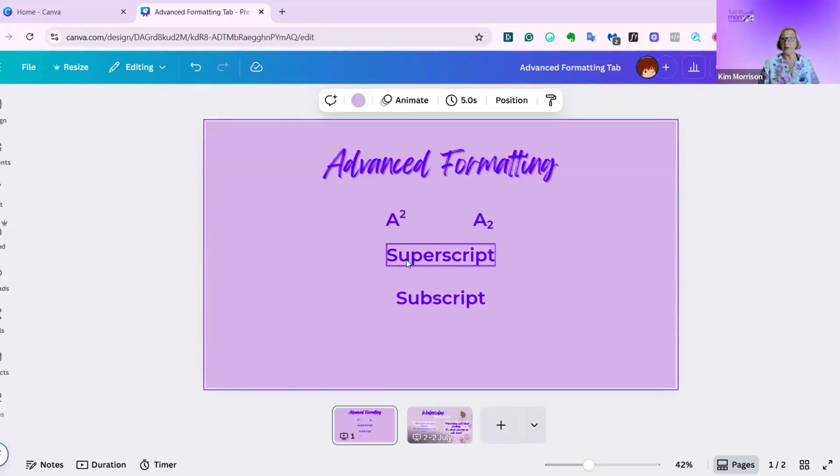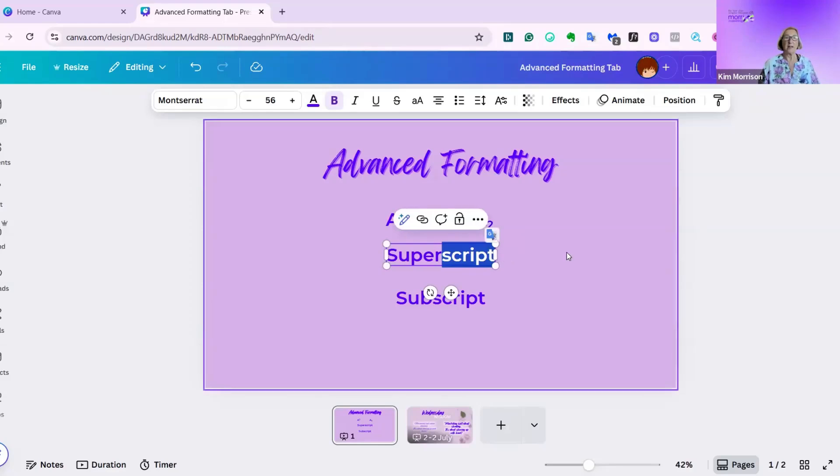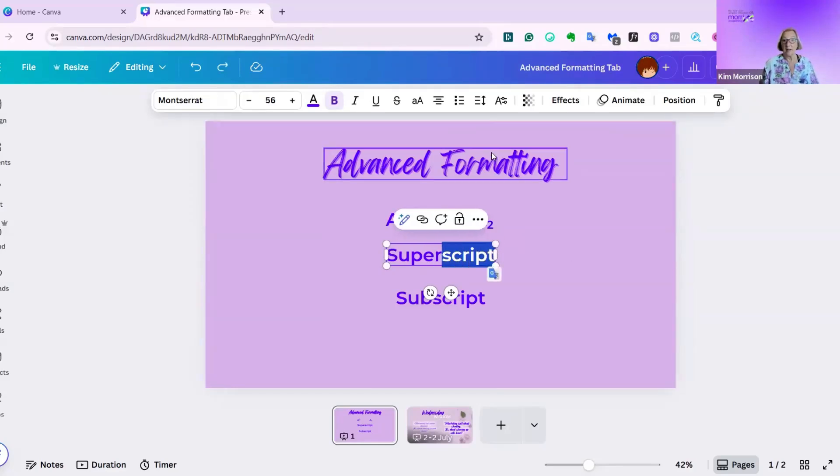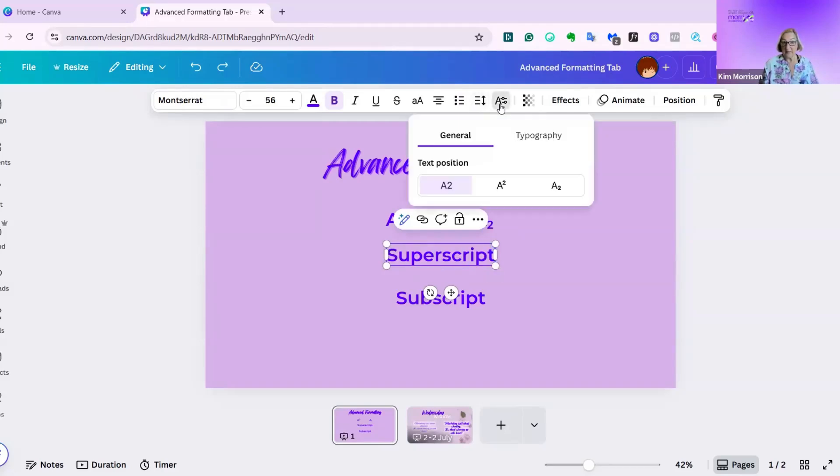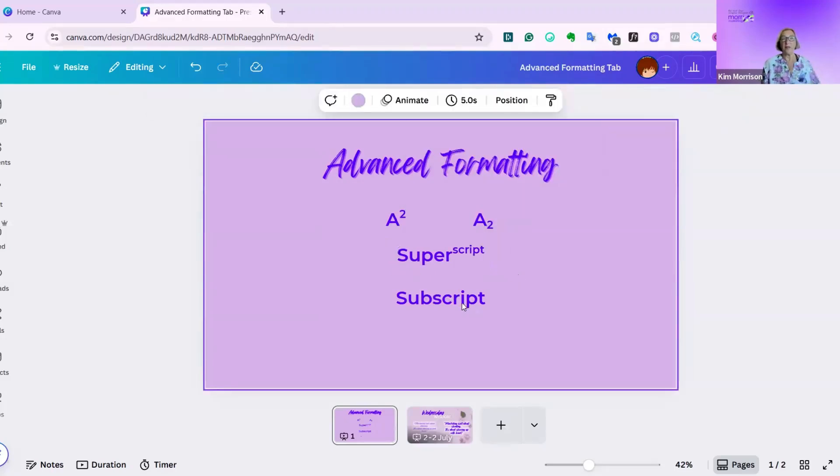As I was playing around, I found you could do something different with words as well. So let's put superscript into superscript. I'm going to highlight the script part of superscript, go to my advanced formatting button, and click on superscript. And you can see it's put the second half of the word.